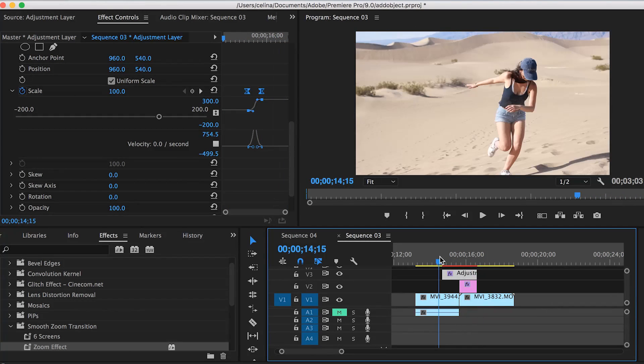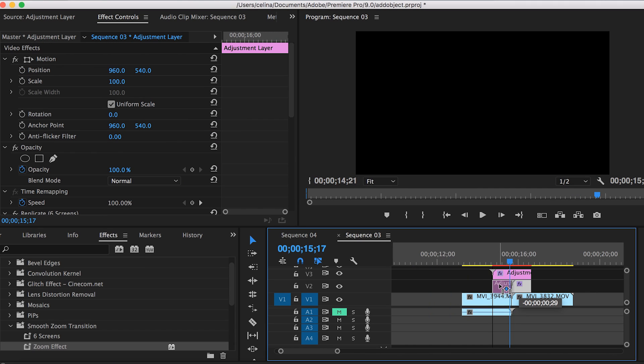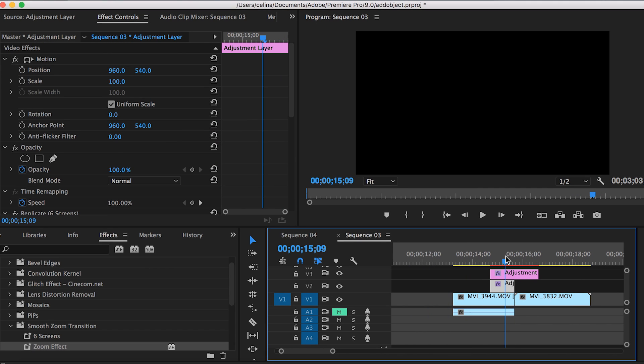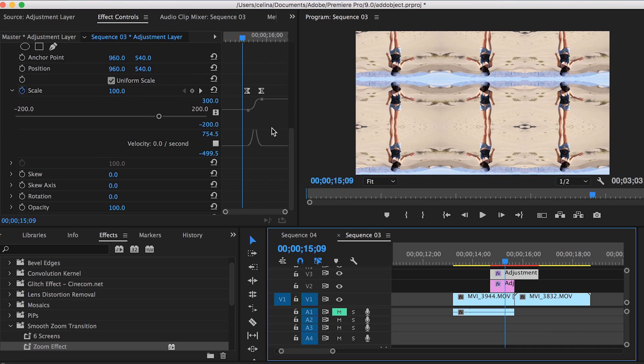You can also do it in the reverse direction. We're going to take our second adjustment layer and drag it to the ending of our first clip instead. Now you can see it has nine different screens.